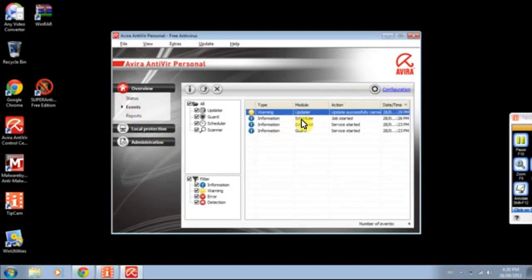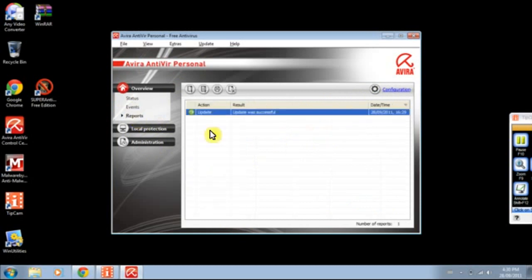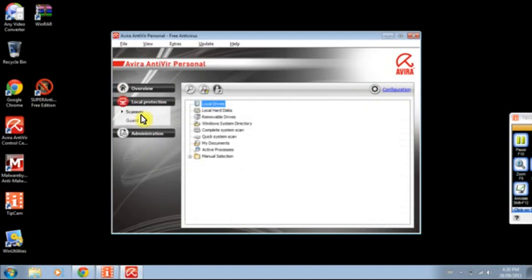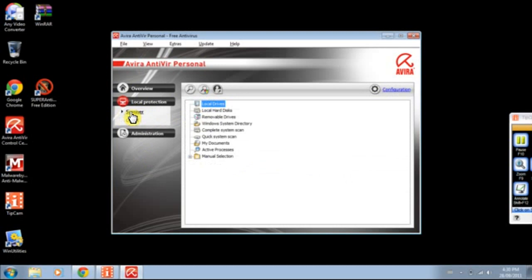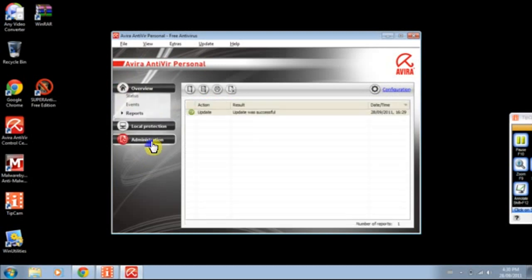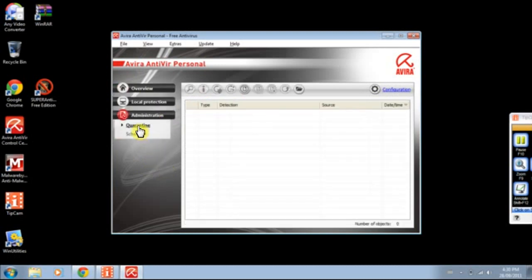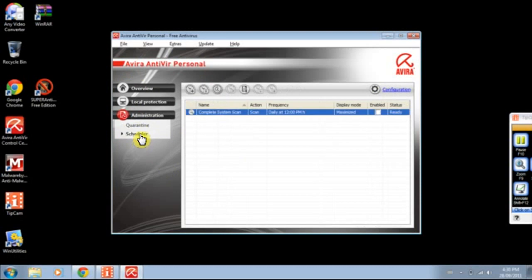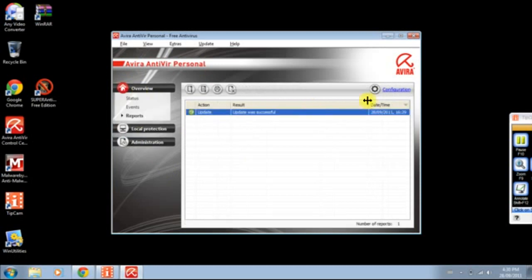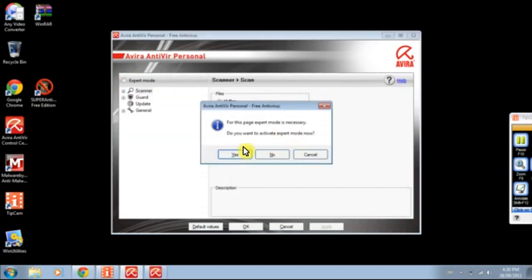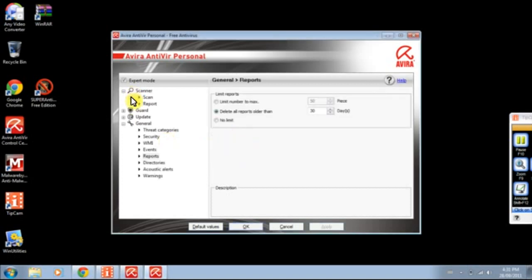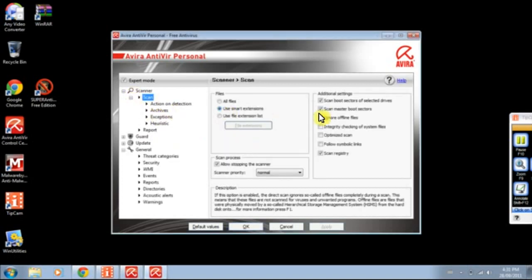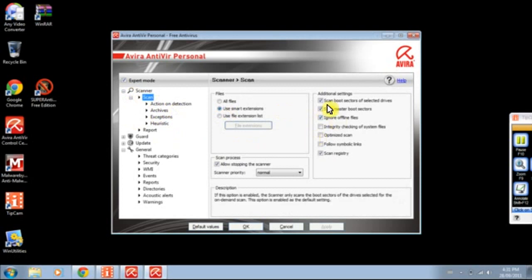Avira AntiVir. Last update. You can probably be able to build a year from now. Last complete system scan not performed yet. So, we got events, see what happened, reports, local protection, we got what events, the guard found, SADO, screen scanner, and this is what you scan, administration, quarantine, schedule it, cool.